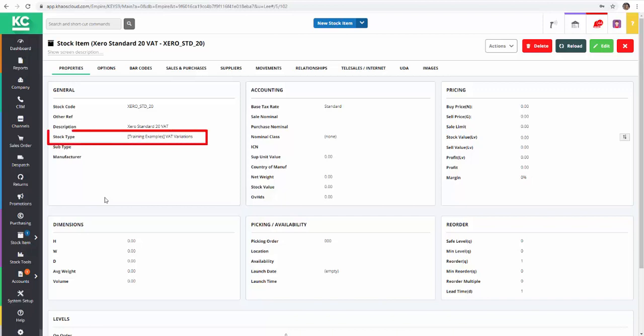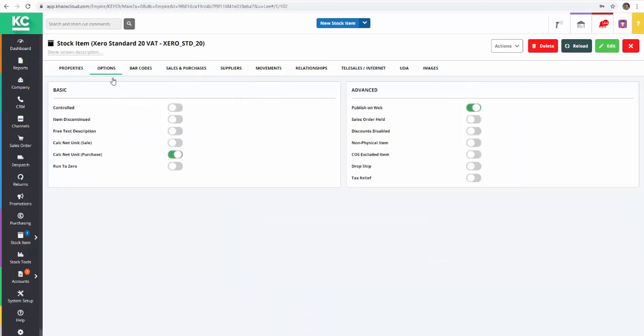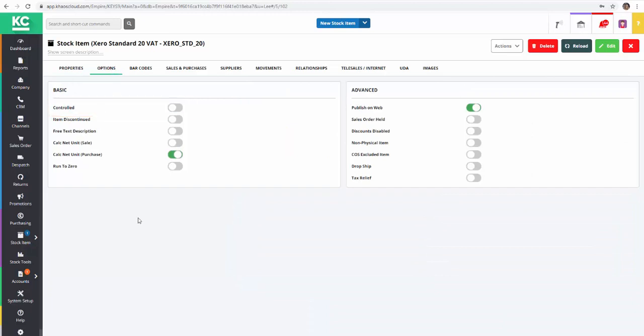We've also created a stock type, but you could use miscellaneous for example. One of the key steps in setting up your tax rate stock items is to make sure they're marked as non-stock controlled in the Options tab.